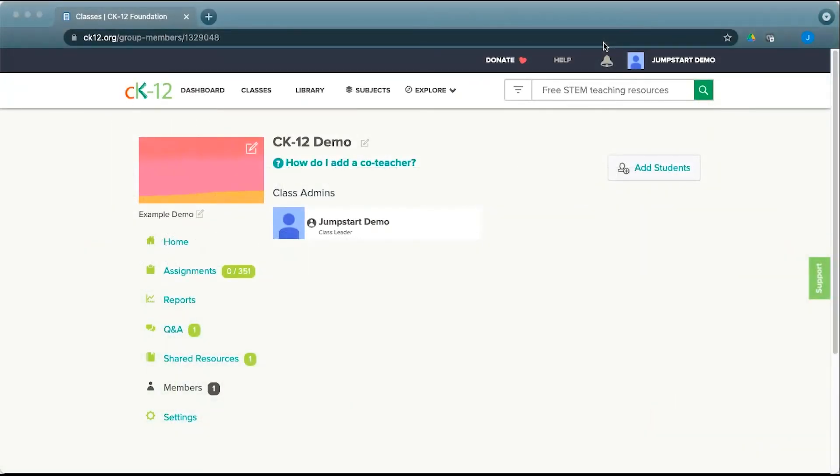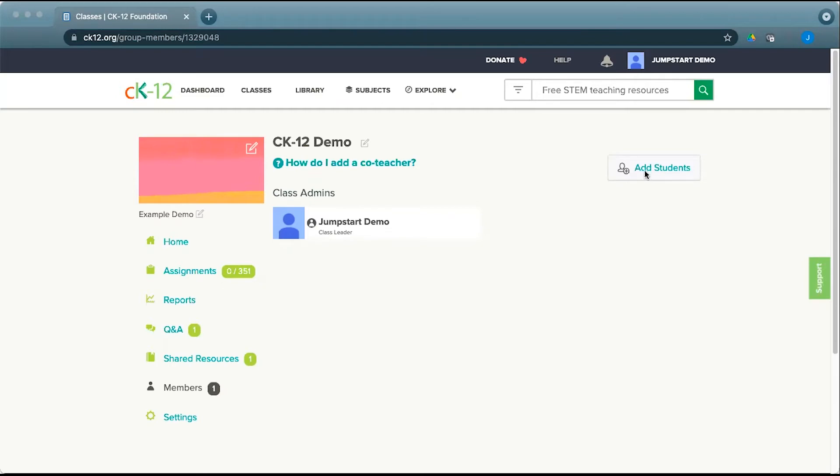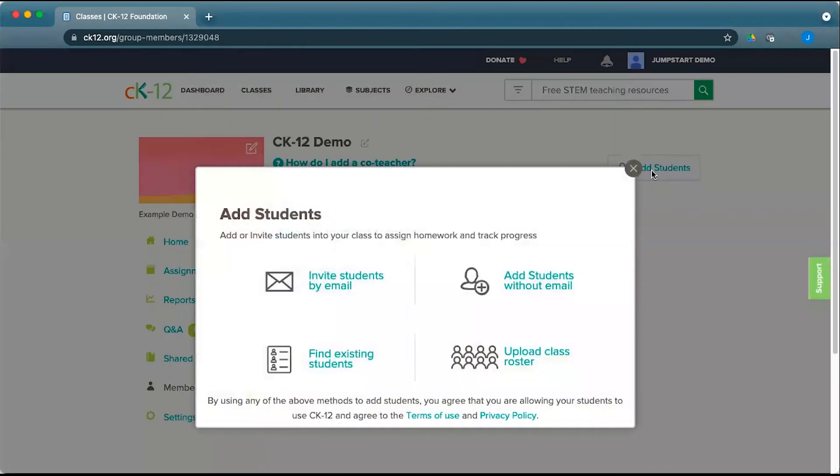Once you've created a CK12 class, you'll want to add students to your class. Click on members and you'll see yourself as the class leader added there. From there you can choose the options under add students on the right.